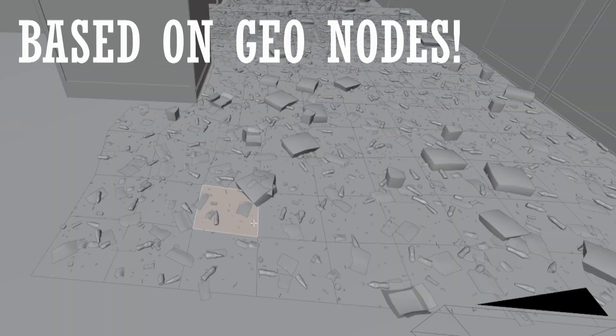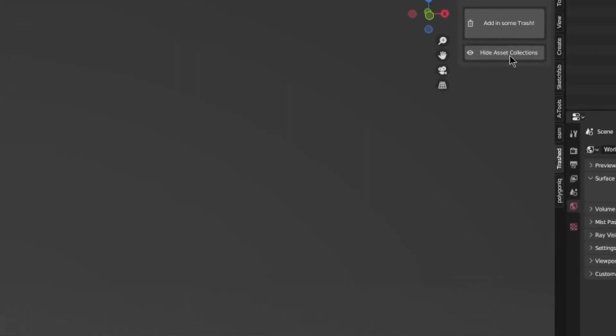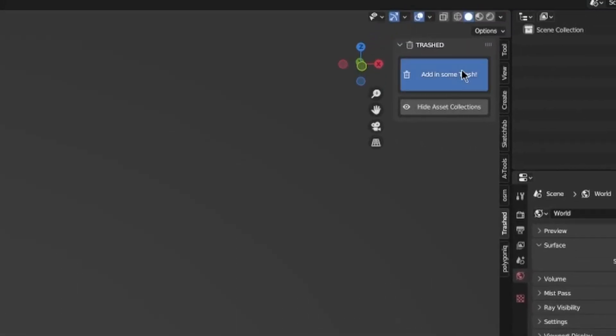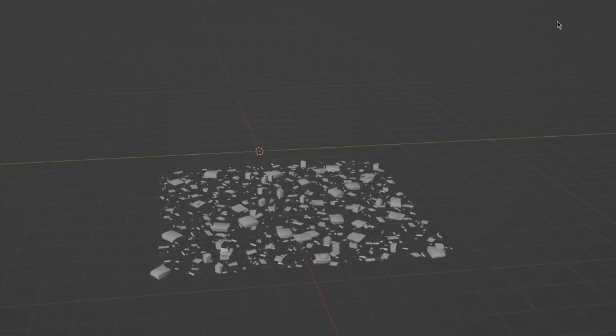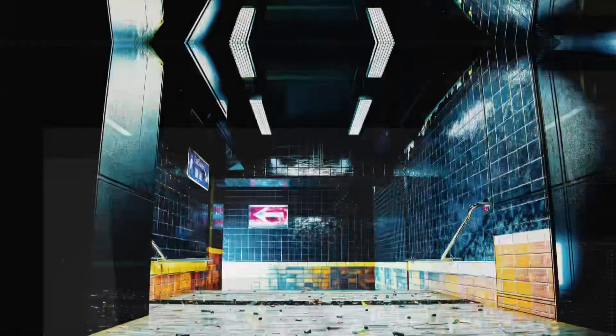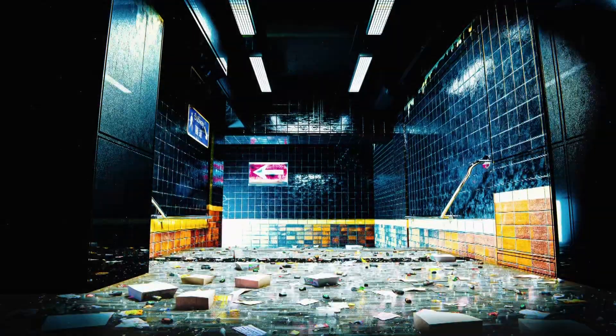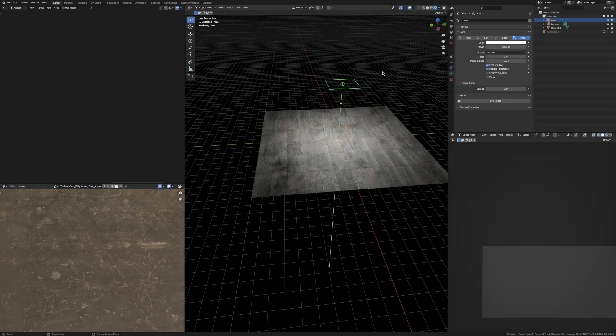It's fully procedural and it's based on geo nodes so it's very customizable, easy to edit, and you can just slap it in to any scene and it will make them 10 times better. Trust me, go check it out, link below. So if you've stuck around and you want to add some trash to your scene, let's go.